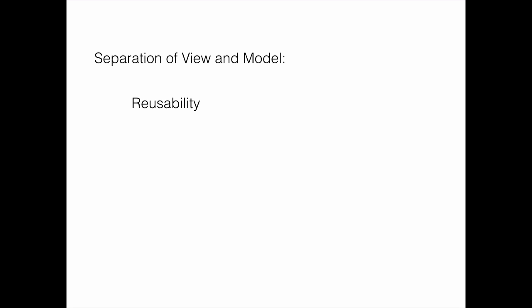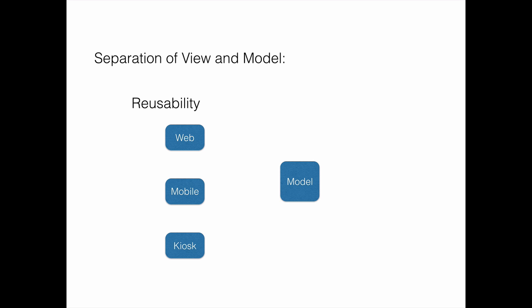The first advantage is reusability. Since we separate out the model, we can use the same model for multiple views. For example, we can use it for a web application, a mobile application, and a kiosk application can also interact with the same model components.